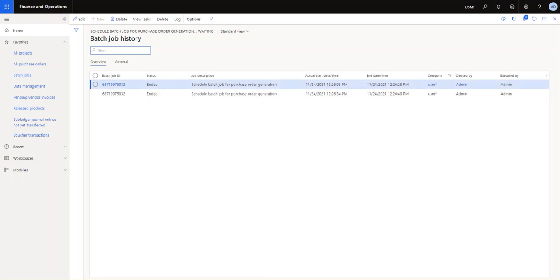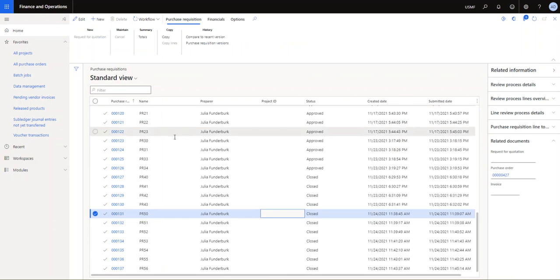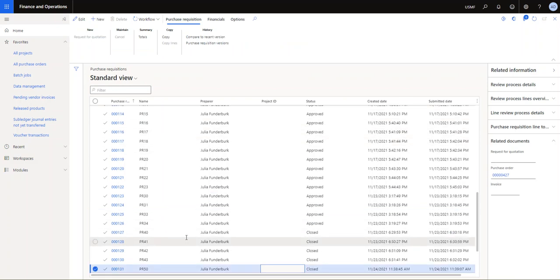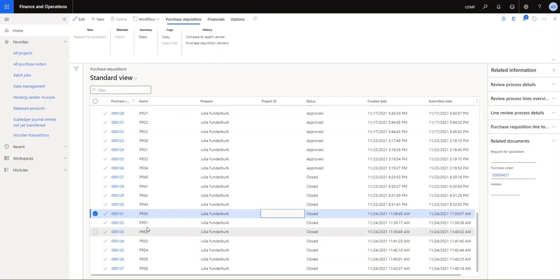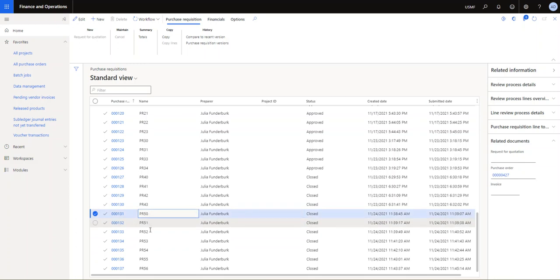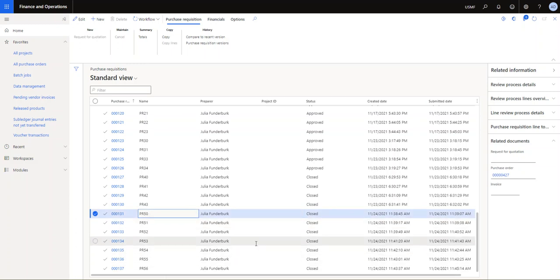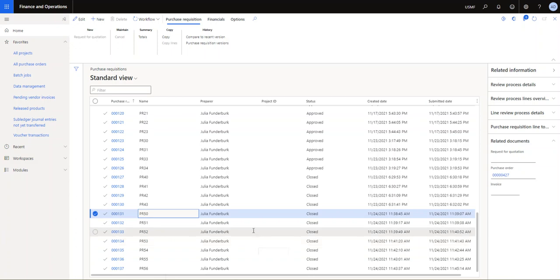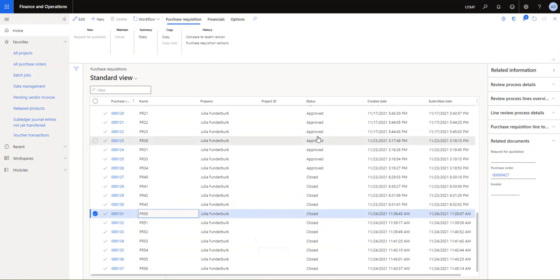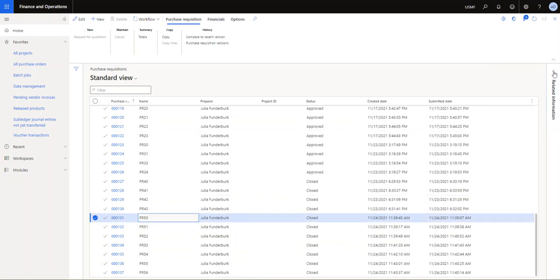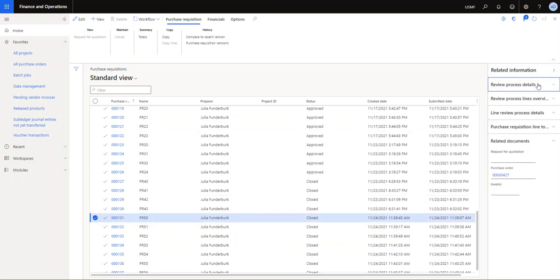So if I go back to my purchase requisitions, you will now see that the purchase requisitions that were PR 50 to 56, which were prior to when we processed the batch job in approved status, they have now gone to closed status. And if I look over, you can see here in the related information you can pop that out and you can see a reference to the purchase order that was created. It has created a new purchase order 427.